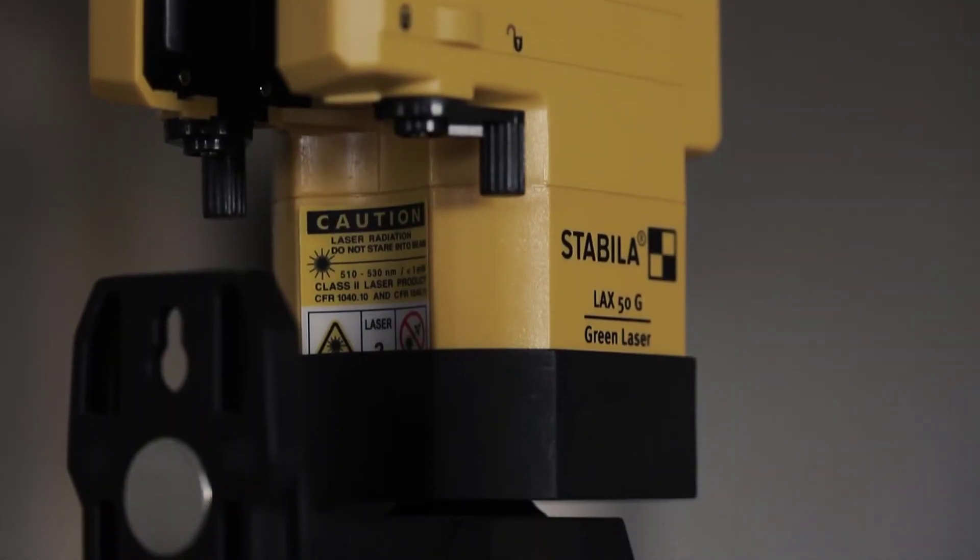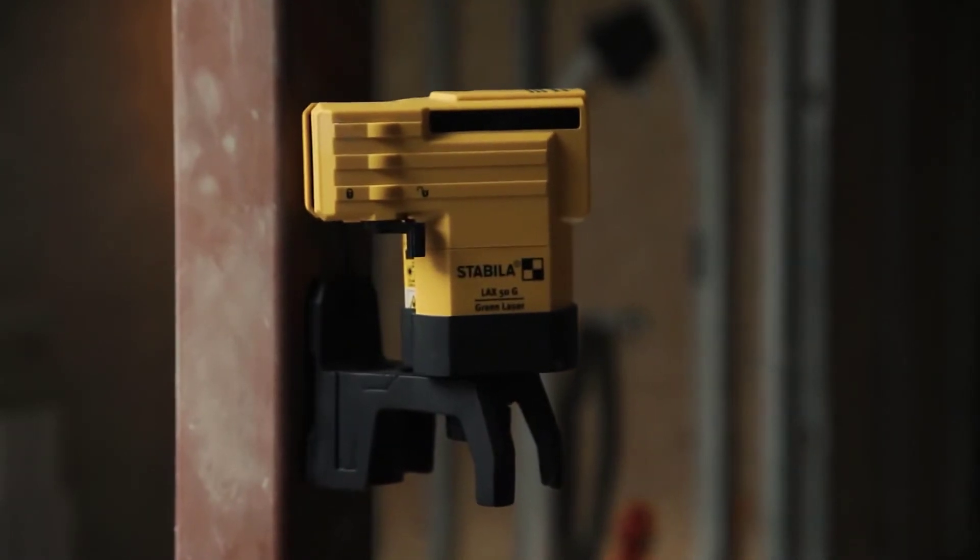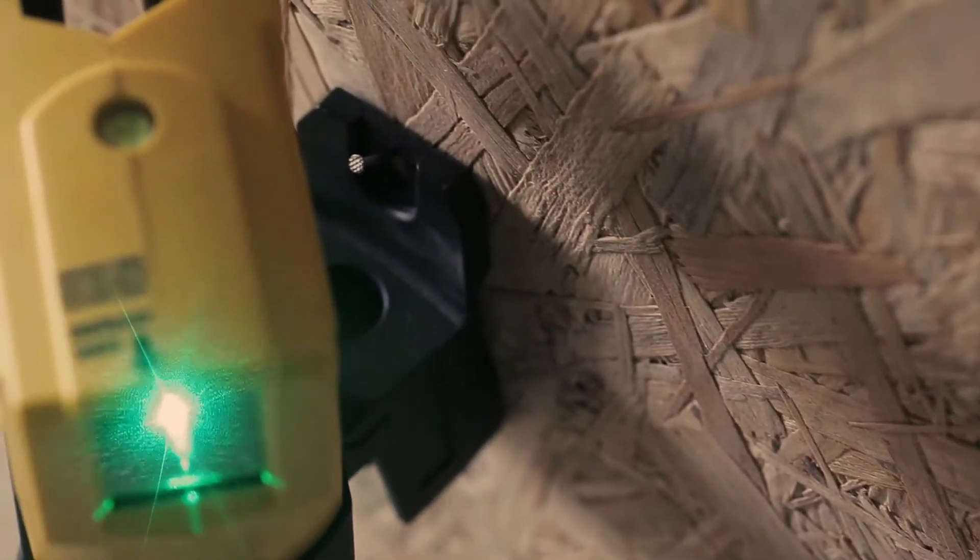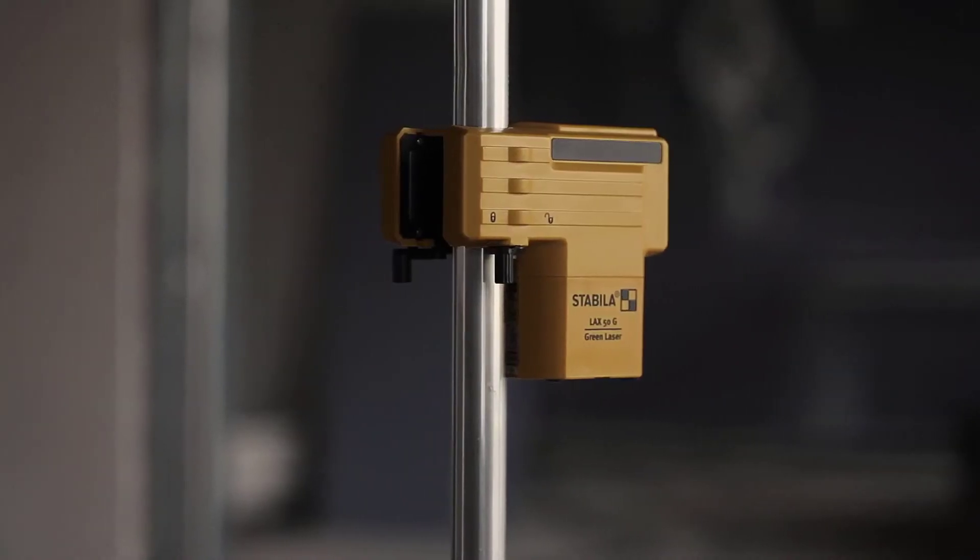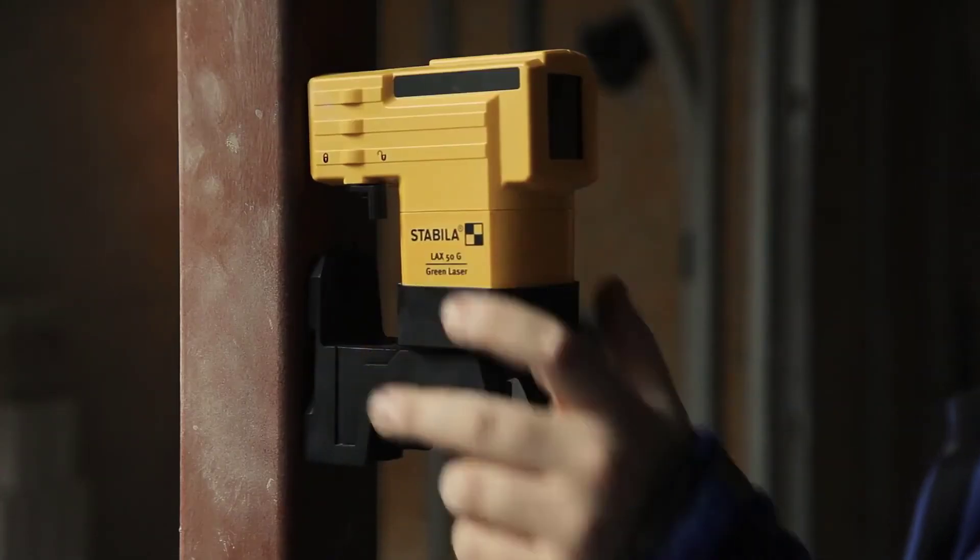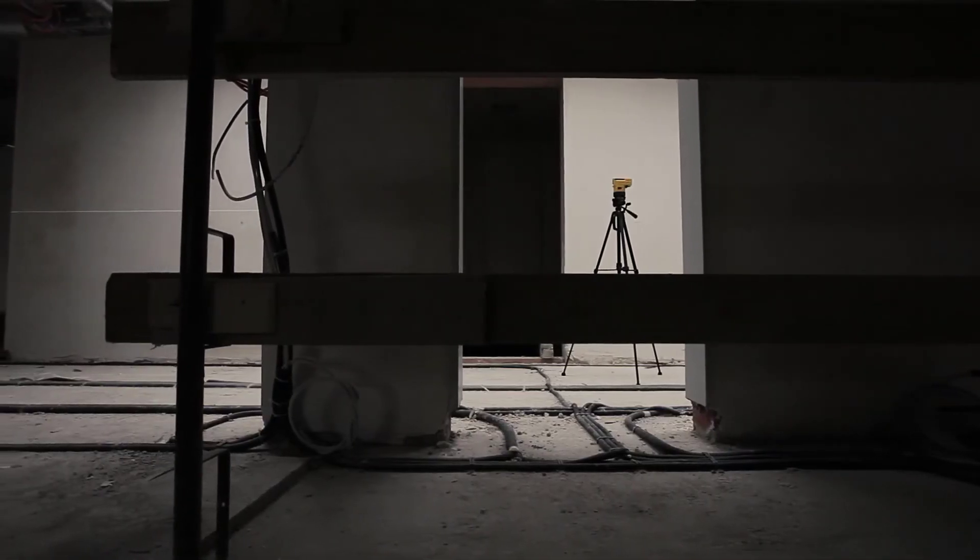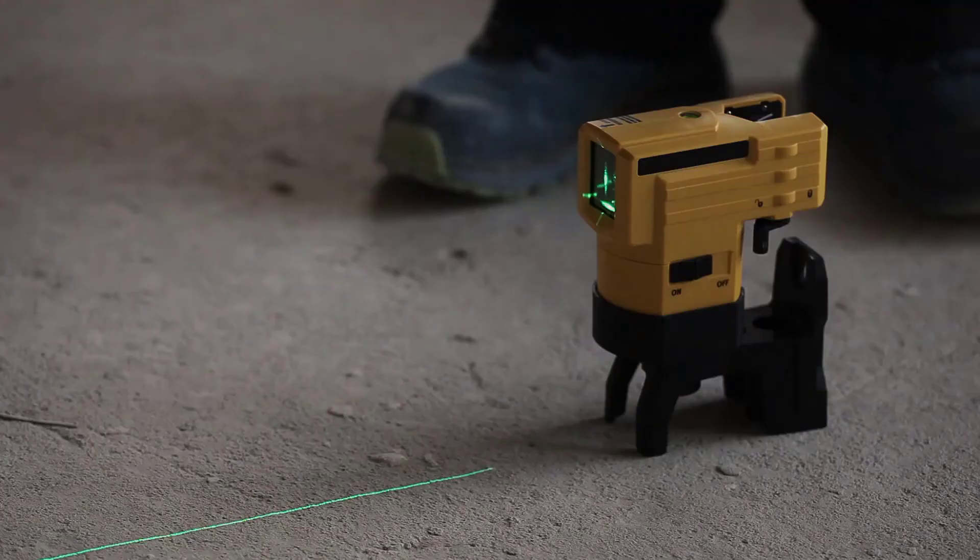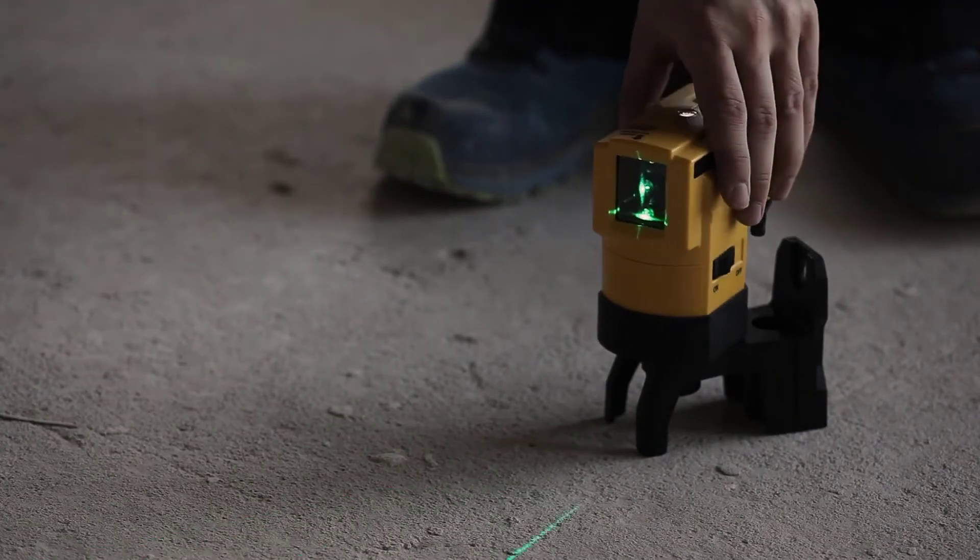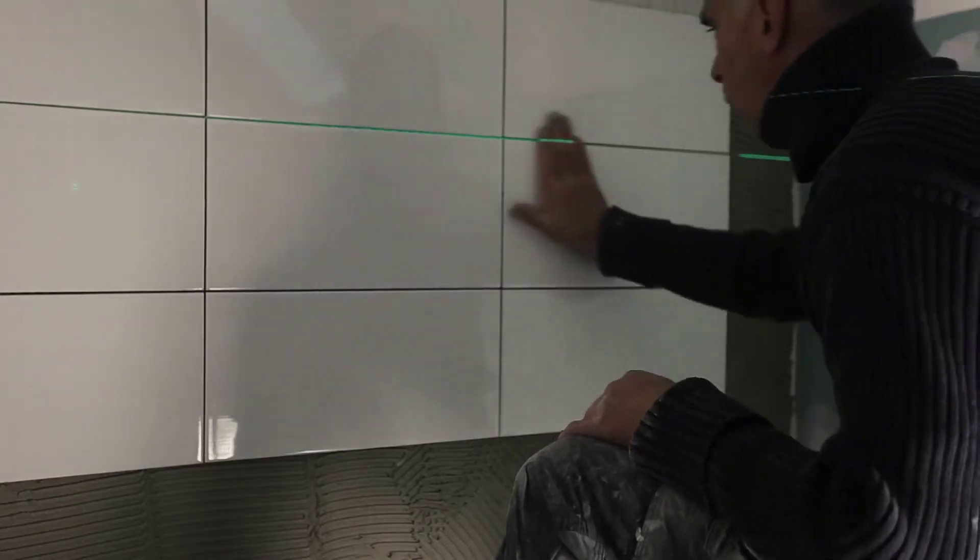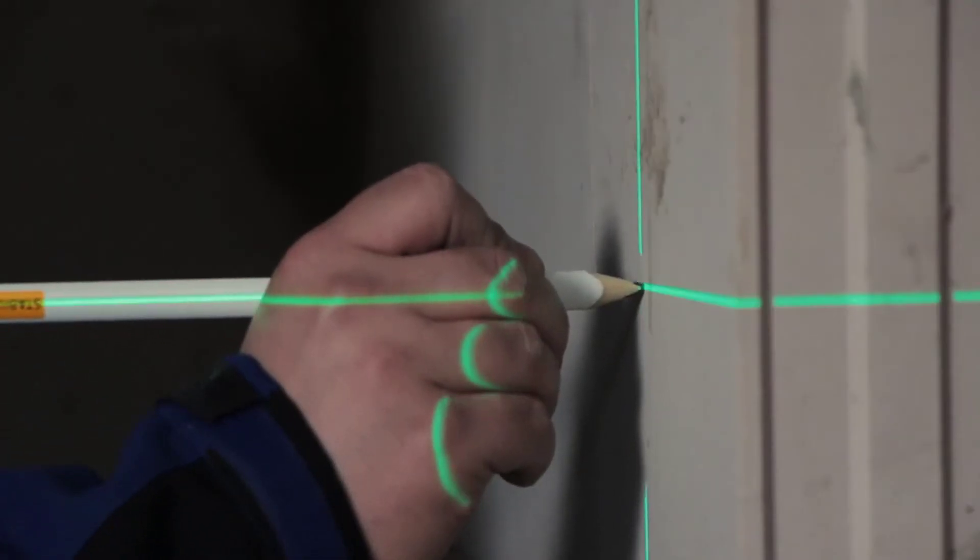And with its multi-purpose platform, you can mount the laser wherever you need it. Hanging from a nail. Clamped to a pipe. Fixed to a steel structure. Mounted on a tripod. Simply placed on the ground. Or rotated through 360 degrees on the rotating platform. That's what we call a highly versatile tool.